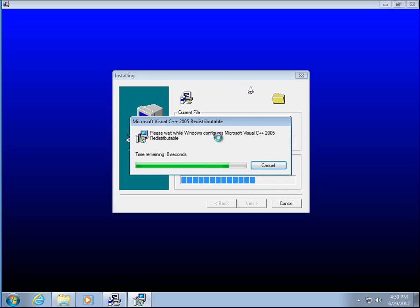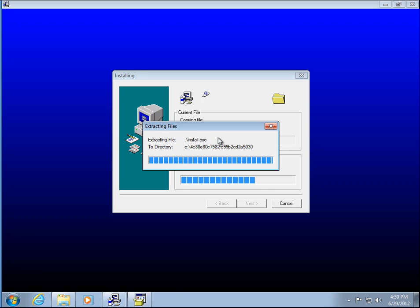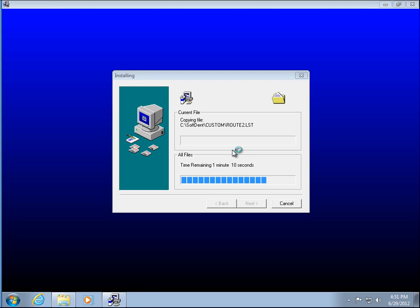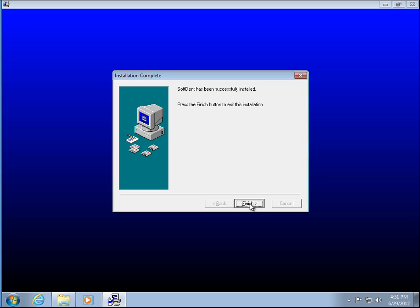So it's doing another prerequisite here. Go ahead and say run if there's any kind of pop-up — it kind of depends if you're using a workgroup, domain, or Windows 7. Sometimes you won't see any kind of pop-up like that saying run — it's kind of a Windows security thing. So we're going to go ahead and hit finish.